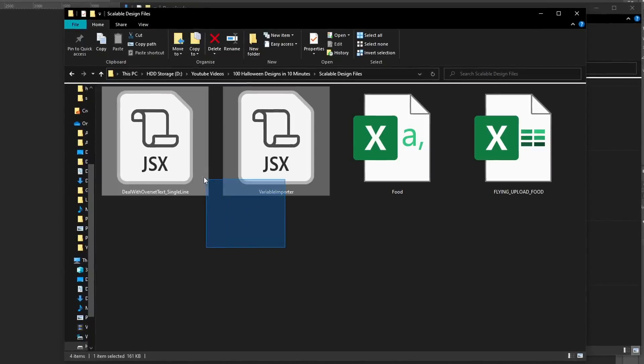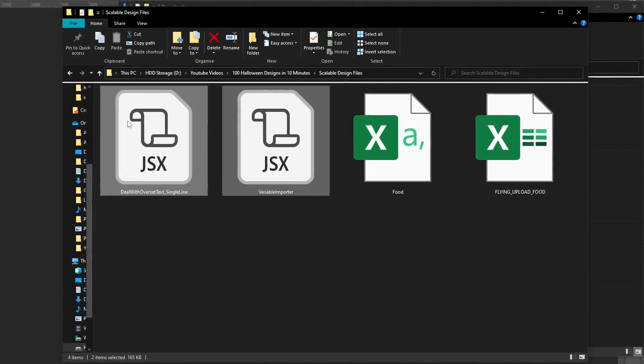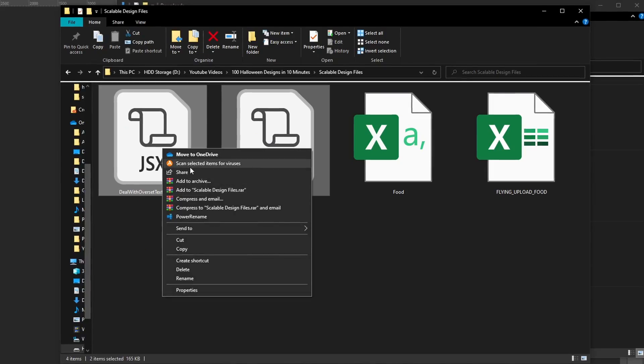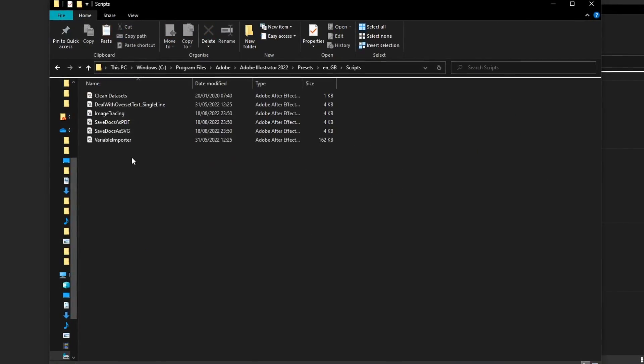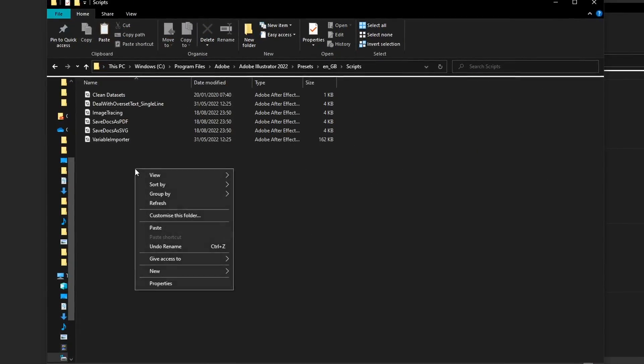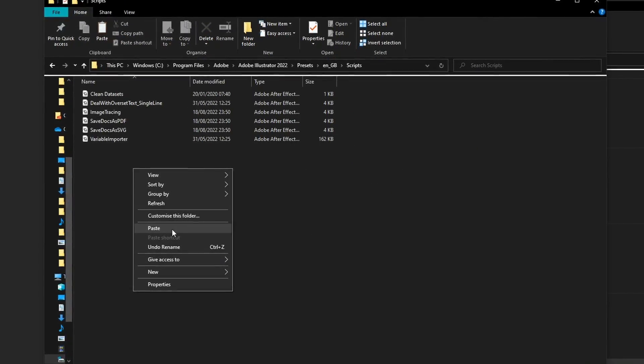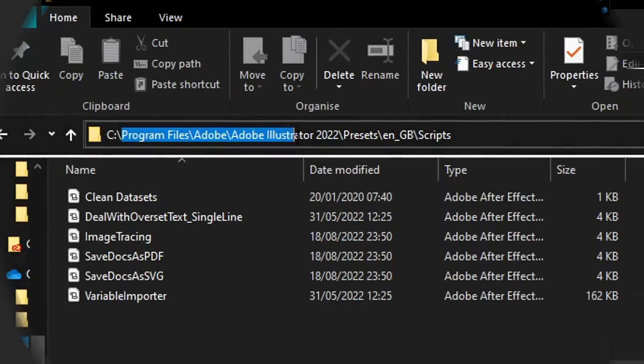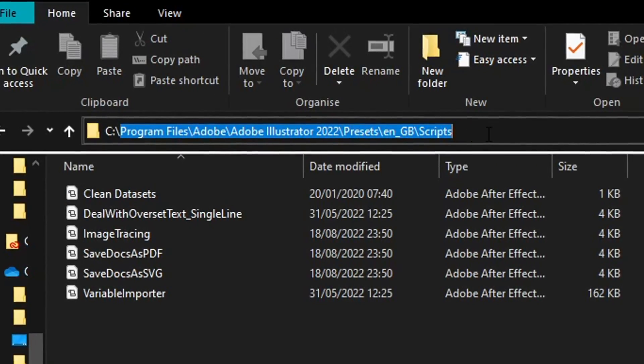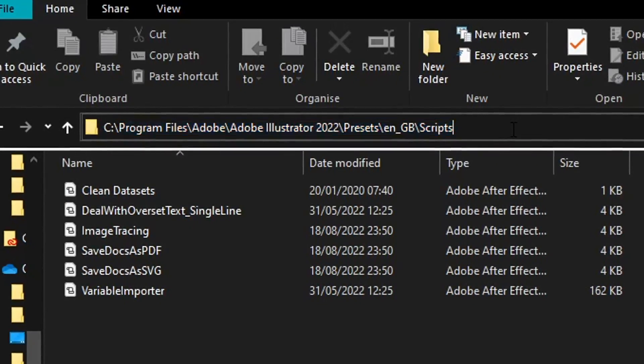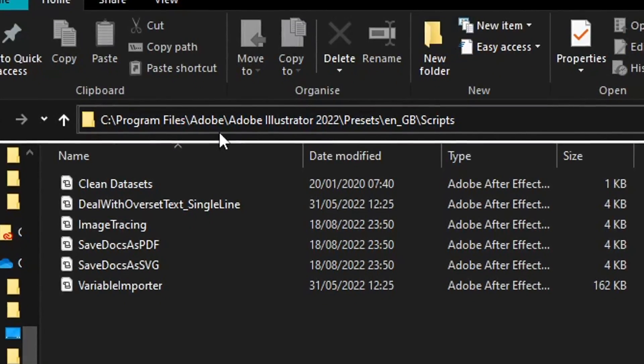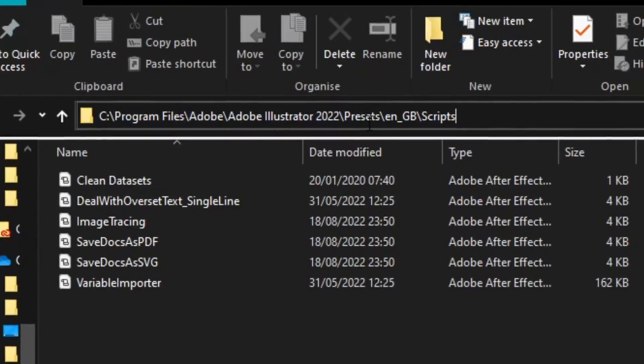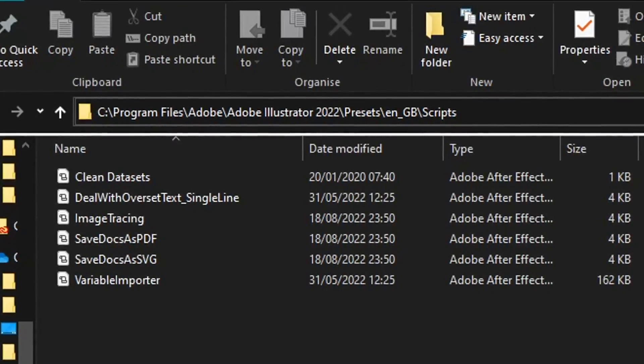Before you open Adobe Illustrator you need to take the two script files that you just downloaded and paste them into a certain folder within your Adobe Illustrator directory. This is the path that you need to go to. Your path might vary slightly depending on the version of Adobe Illustrator you have installed. Once you've pasted the files in there, you're good to go and you can open the program to start designing.